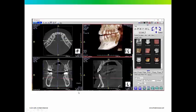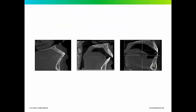With cone beam CT, you're looking at things from three planes of space — you have the axial view, the coronal view, and the sagittal view, as well as the 3D reconstruction. The amount of bone or the area that you can maneuver the tooth varies — not only between patients, but within the same patient at different segments of their arch.